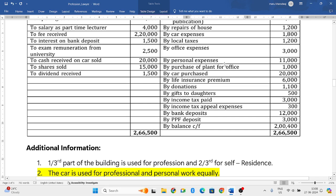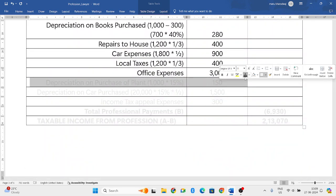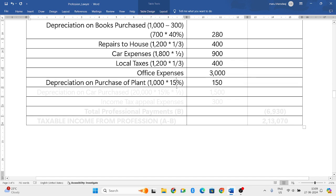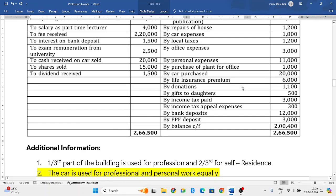Personal expenses are not related to profession, so ignore those. Purchase of plant for office is a capital expenditure, so we do not consider it directly, but depreciation on plant and machinery is allowed at fifteen percent as per income tax rules. Total purchase value is one thousand, so one thousand into fifteen percent gives one hundred and fifty rupees.